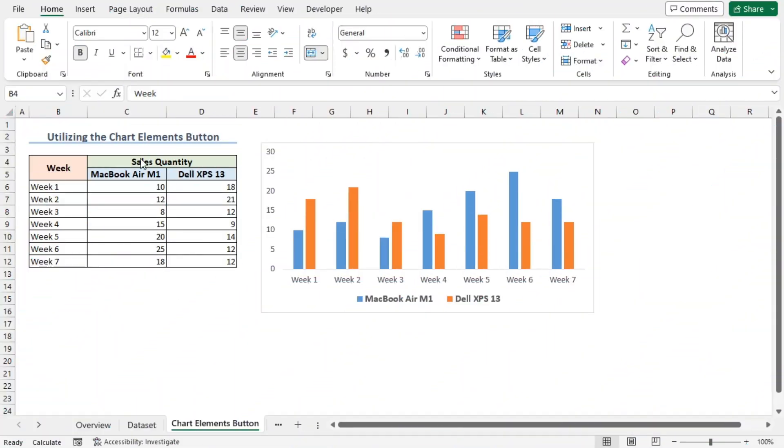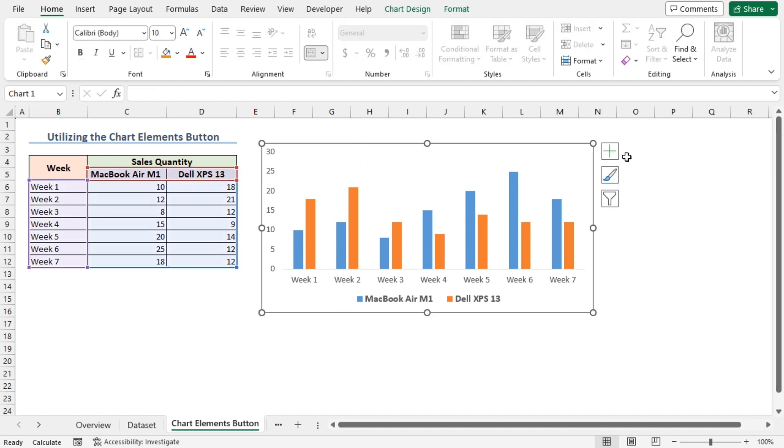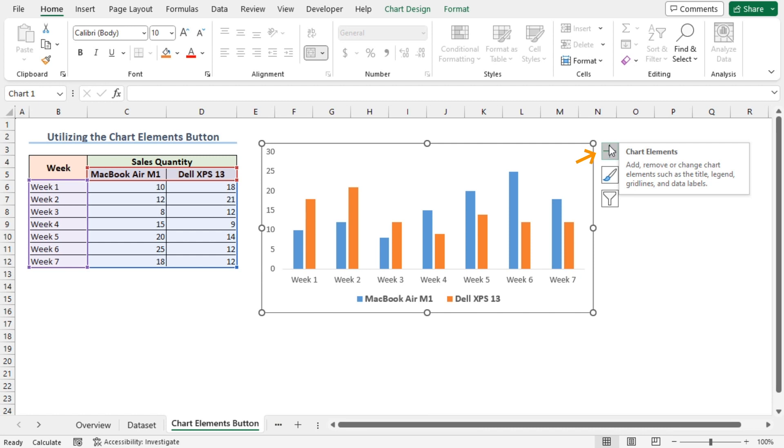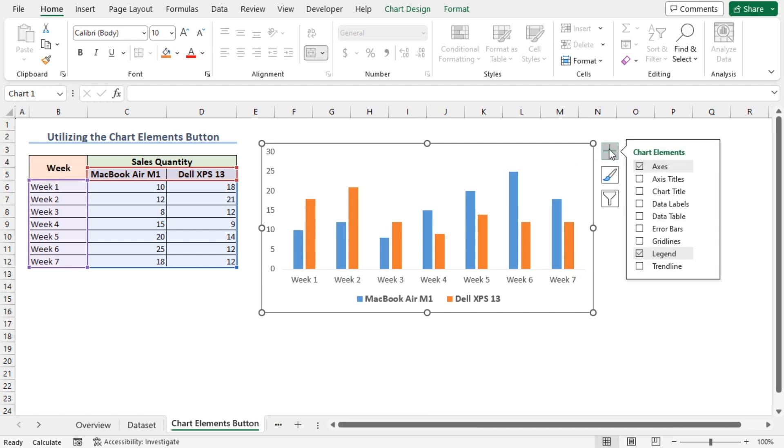First, we'll use the chart elements button to add a chart title. I'll click on the chart to select it. We can see three icons have appeared on the right. This plus icon is the chart elements button. Click on it.